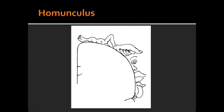Homunculus. What is homunculus? Homunculus is a topographical representation of sensory and motor area in the cerebral cortex.